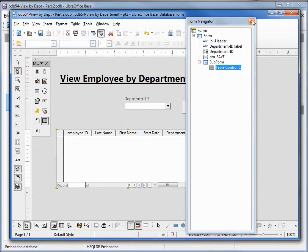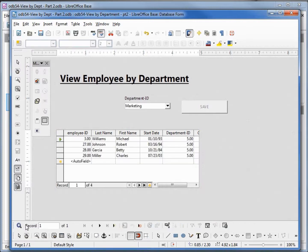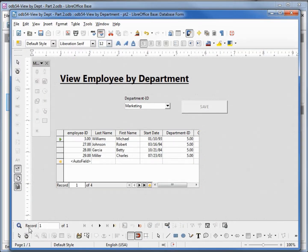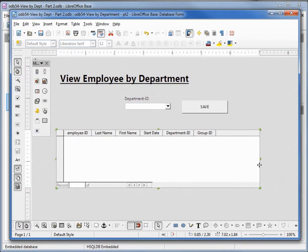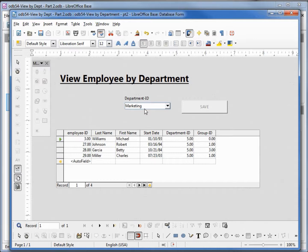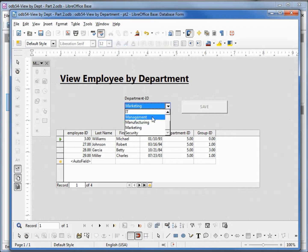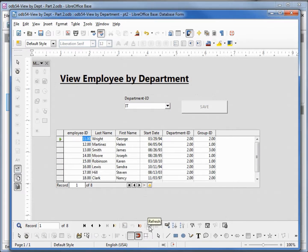Going to close our form navigator and let's see how this looks in design view. We see that we're missing a few fields, so let's go back and make this a little larger, then back into design view. Marketing is department 5 — let's change the department to IT. I'll click save, then click refresh, and it shows us all the department IDs of two, which is IT.